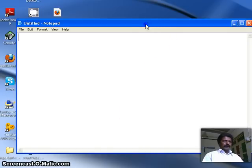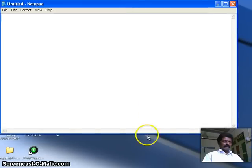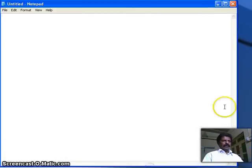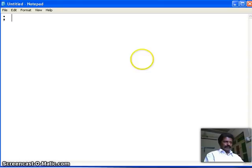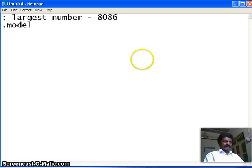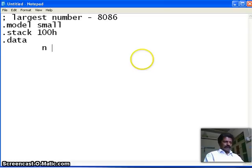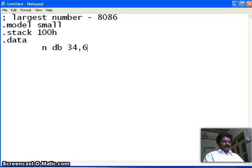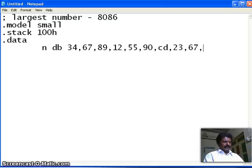As usual, I take the notepad. We shall take a text editor and we shall begin. So, this is the largest number using 8086. Now, the first directive model small. Second directive stack 256 memory locations. Then data I call n and define byte. A few numbers I will take. 1, then 2, 3, 4, 5, 6, 7, 8, 9, 10. Ten numbers I have taken.